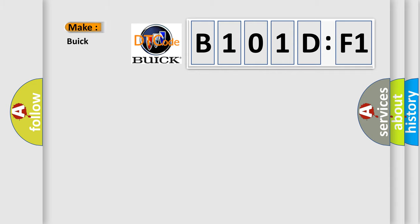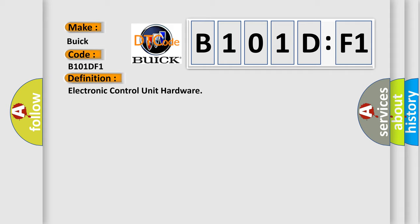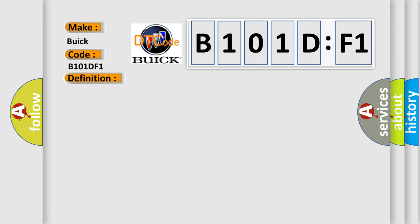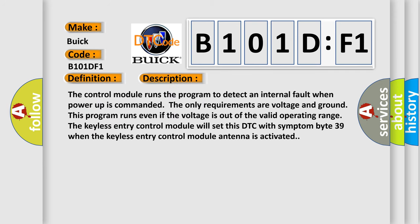So, what does the diagnostic trouble code B101DF1 interpret specifically? Buick, car manufacturer. The basic definition is electronic control unit hardware. And now this is a short description of this DTC code. The control module runs the program to detect an internal fault when power up is commanded. The only requirements are voltage and ground. This program runs even if the voltage is out of the valid operating range. The keyless entry control module will set this DTC with symptom byte 39 when the keyless entry control module antenna is activated.